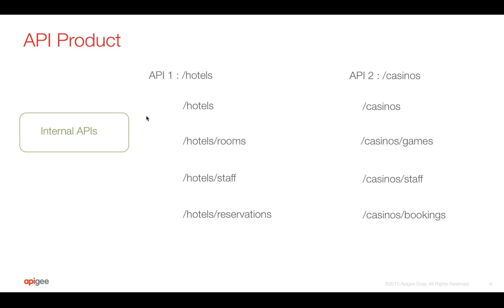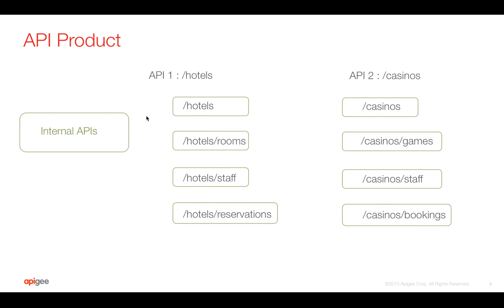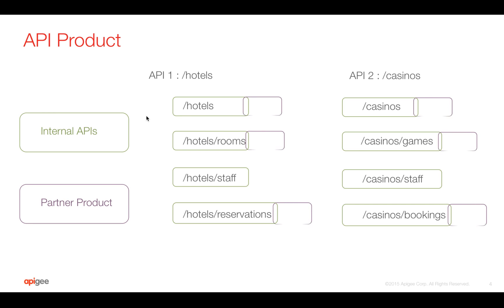By creating a product called internal APIs and adding all these API resources, we can give access to internal employees who would like to access all the APIs. We can create a different product called partner product and selectively give API resources access using this product. When developers create an app to get keys, they choose the product to which APIs and API resources are associated.